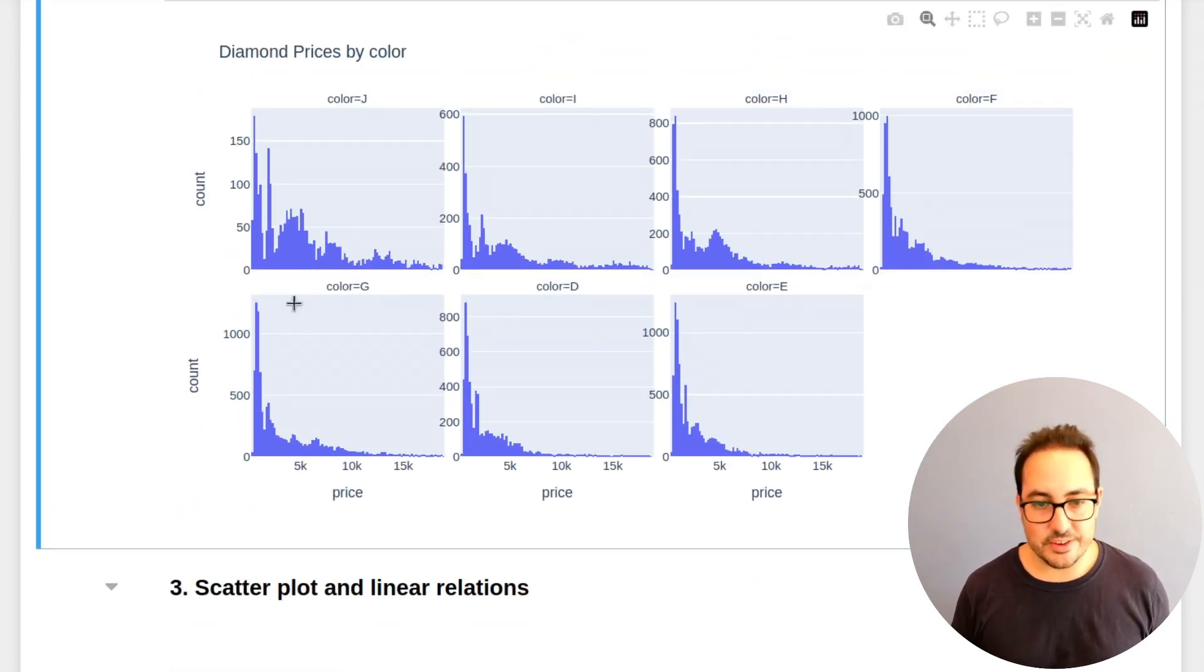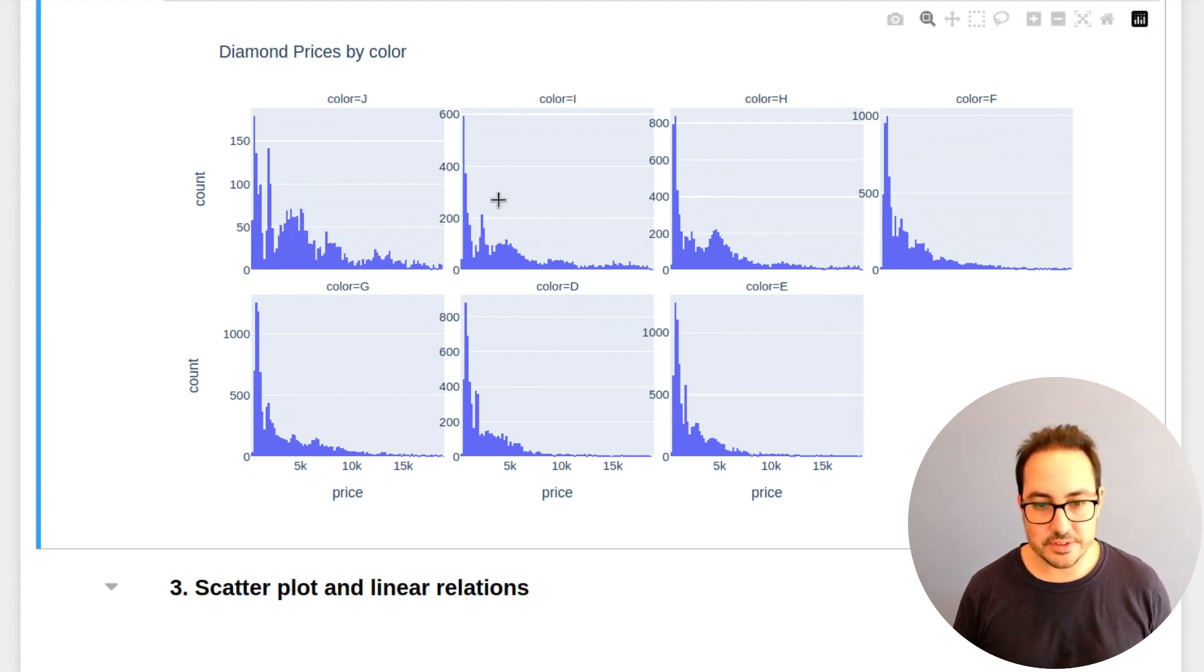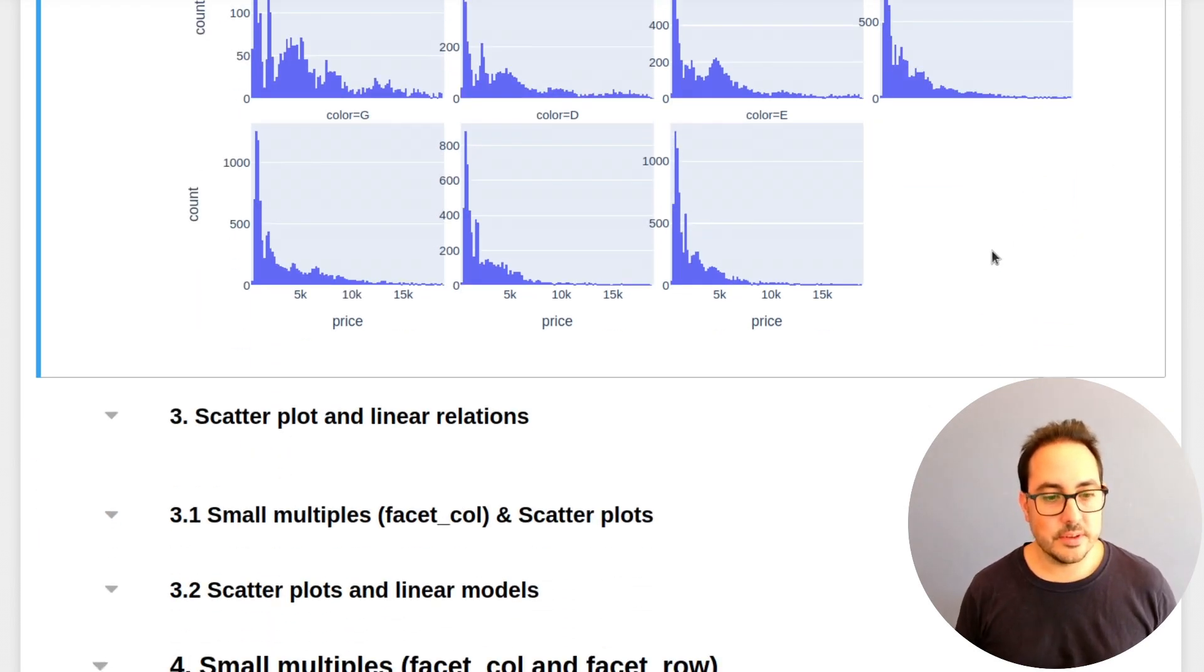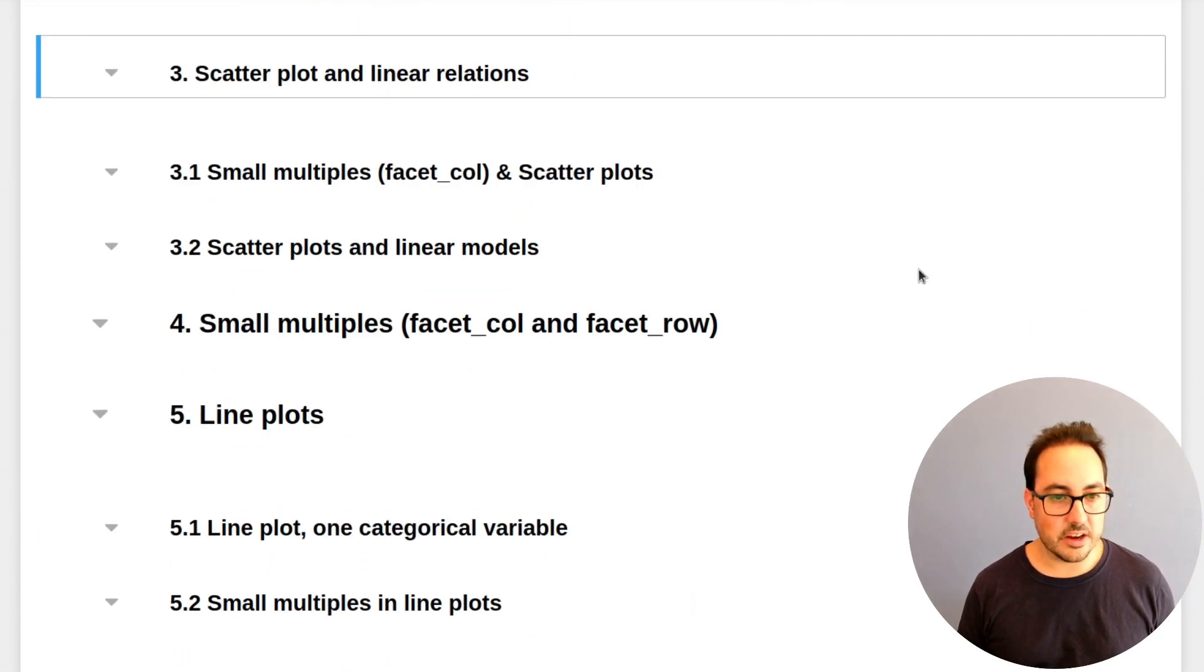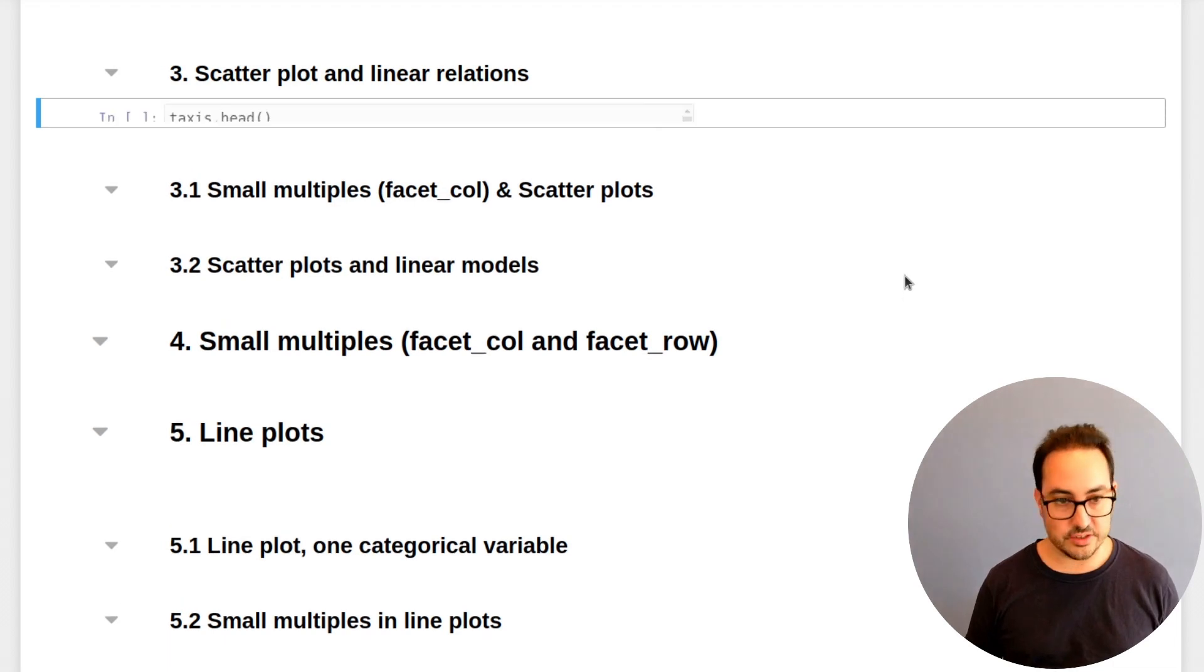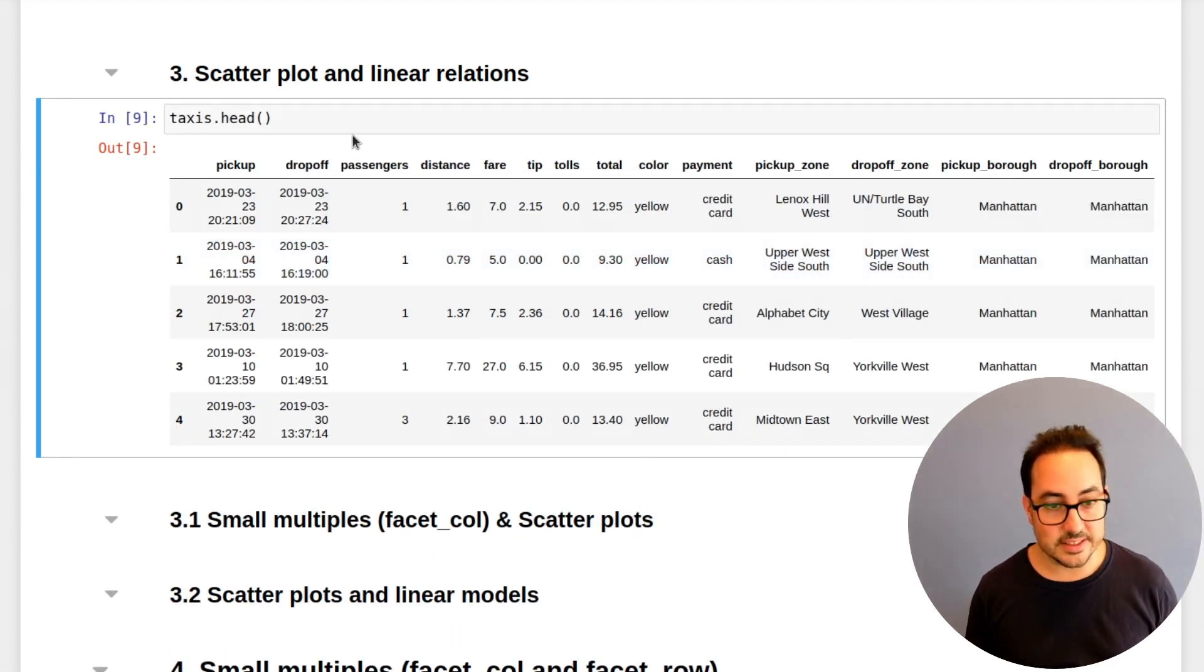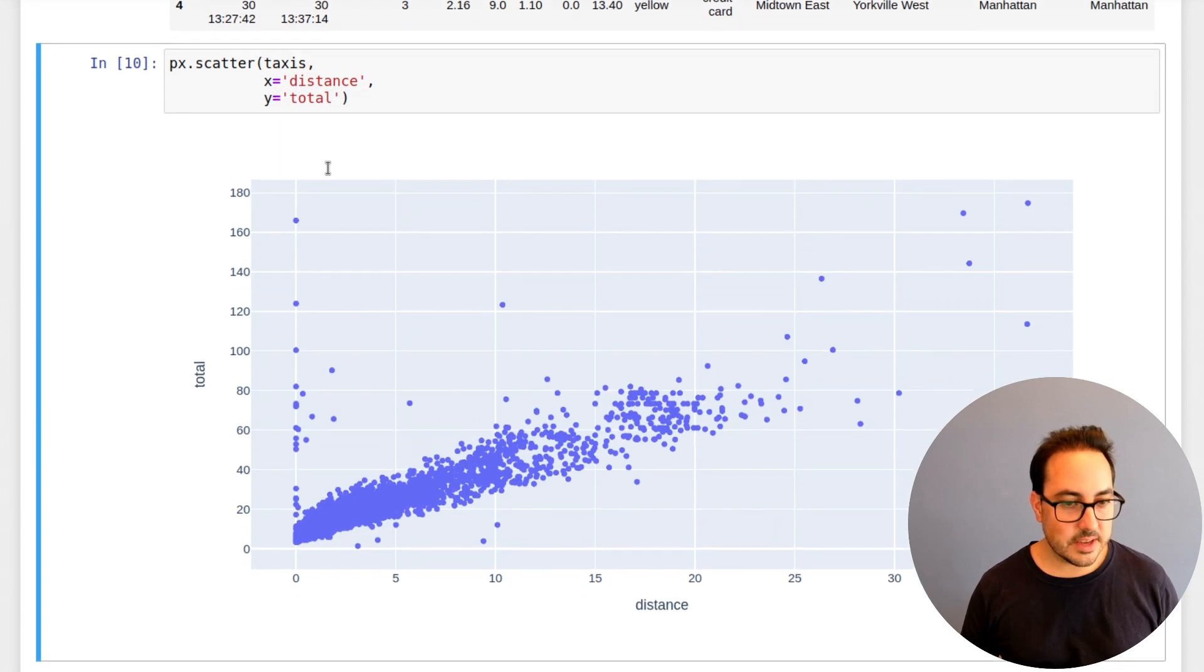I personally generally do this because I can compare the shape and distribution. It's a lot easier. So let's continue. So now scatter plots and linear relationships. In this case, I'll be working with the taxis dataset. So the first step is, how can we do a scatter plot?